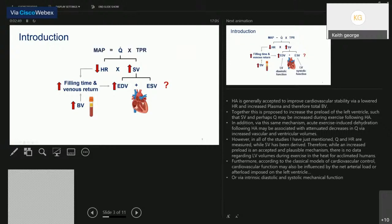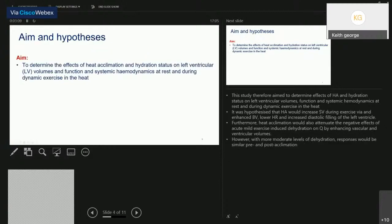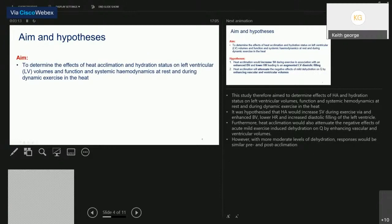Cardiac output is measured alongside heart rate in many studies, while stroke volume is a derived parameter. While the mechanism is plausible, there is no direct evidence regarding diastolic or systolic volumes during exercise in heat-acclimated humans. Considering classical cardiovascular control models, function may also be influenced by net arterial afterload as well as changes in diastolic or systolic mechanical function. The aim of this study was to determine the effects of heat acclimation and hydration status on left ventricular volumes, function, and systemic hemodynamics at rest and during dynamic exercise.